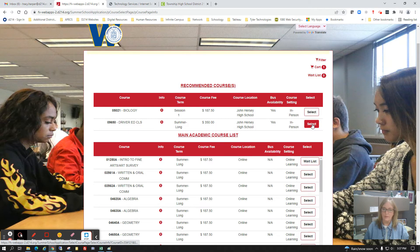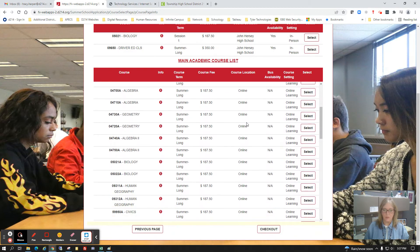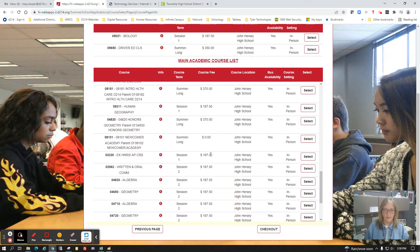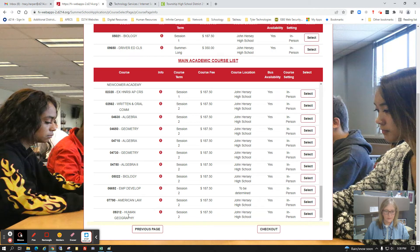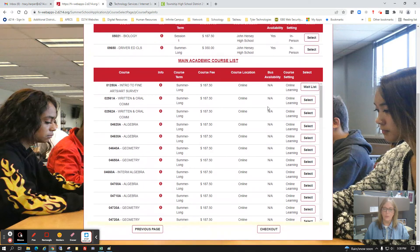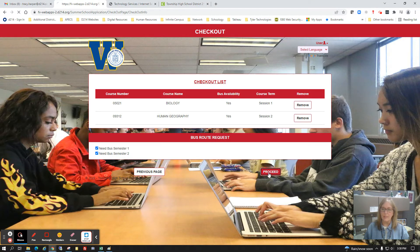I'm not going to register for driver's ed as that doesn't fit my schedule right now. Since I have a session one course, let me also pick up a session two course. My child didn't do very well in human geography this semester, so I'll select that one as well. Once courses are added you can see them in your cart. You can scroll to the bottom of the page and check out — you'll see the two courses selected and an option to indicate whether you need a bus.